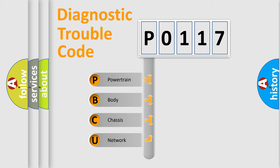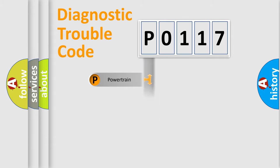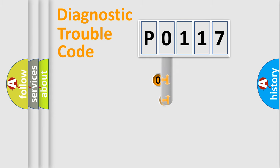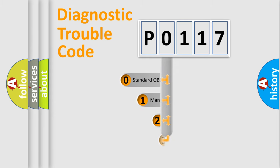We divide the electric system of automobile into four basic units: Powertrain, Body, Chassis, and Network. This distribution is defined in the first character code.